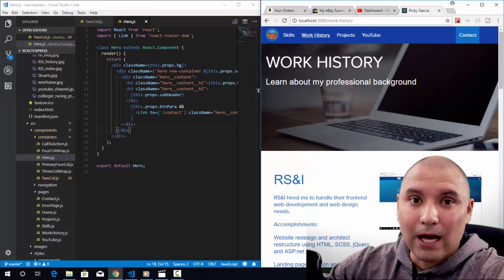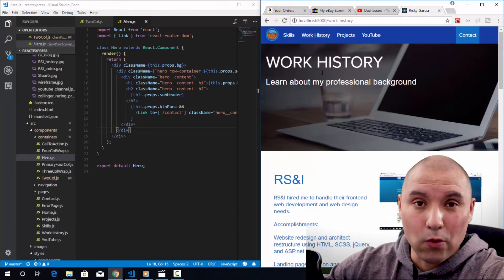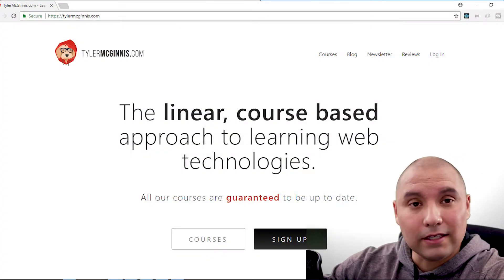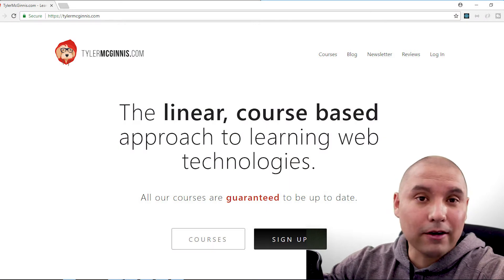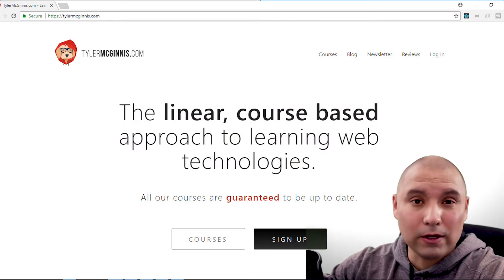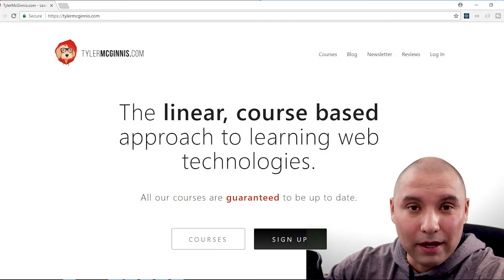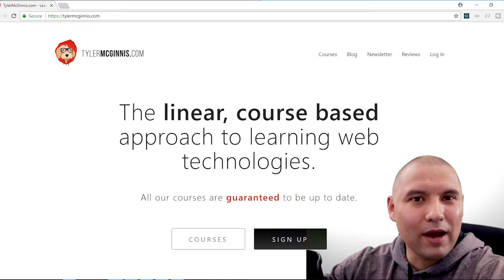Well, there are some places out there that claim to have everything in one spot. One of those is TylerMcGinnis.com. Tyler is solely focused on React center development, but is it worth the price? Let's go ahead and find out.